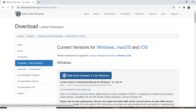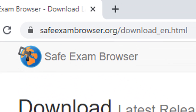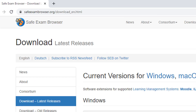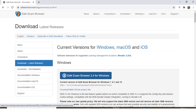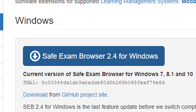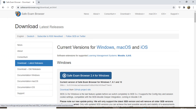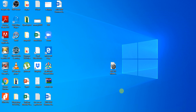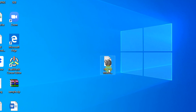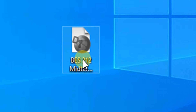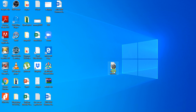First, download the installer at this website. After downloading the setup file, install the application. Once you have downloaded and installed the Safe Exam Browser application, open the file sent by your teacher. This is the only way you can access your exam or quiz.